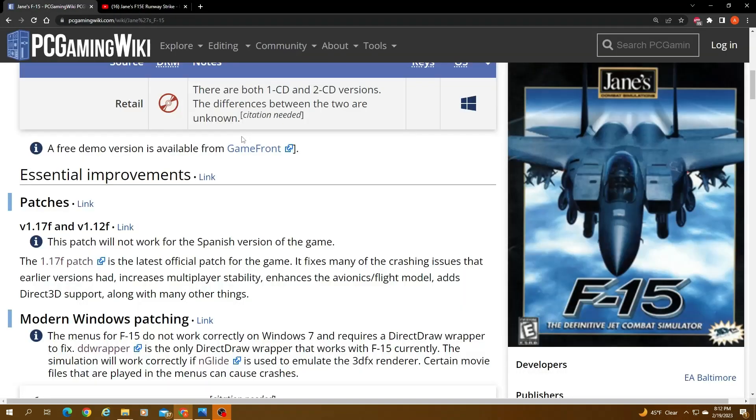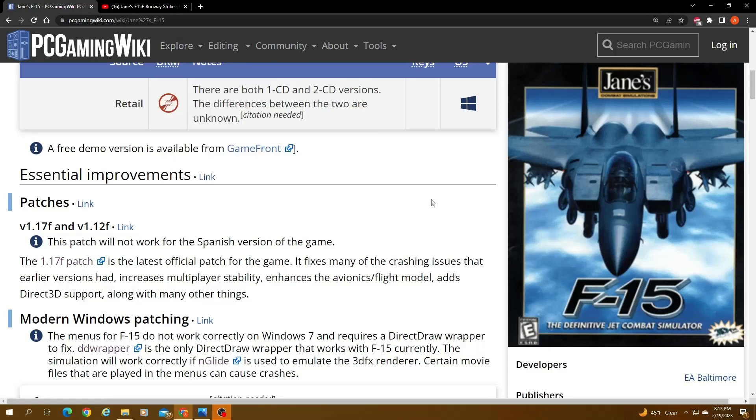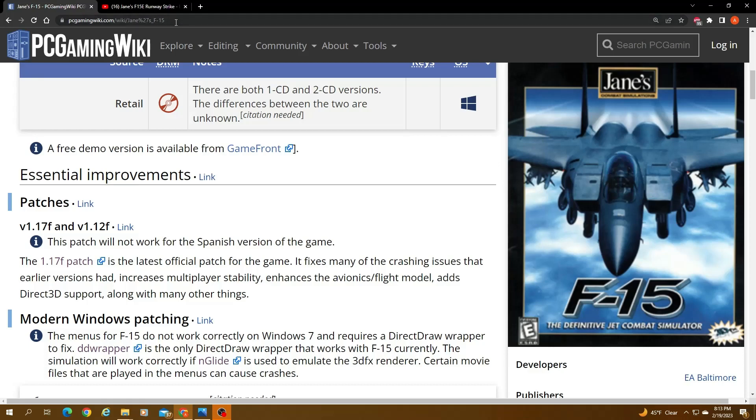So the first thing is this website right here, PC Gaming Wiki. It has pretty decent instructions and links on what you would need to get the game running. I had to modify a few things based on some of my own research on Reddit and SimHQ forums and stuff like that. A lot of people did some different things to get it running. I'll show you what I did to get it running, but most of it is right here. I'm going to post this link in the description and pin comments.